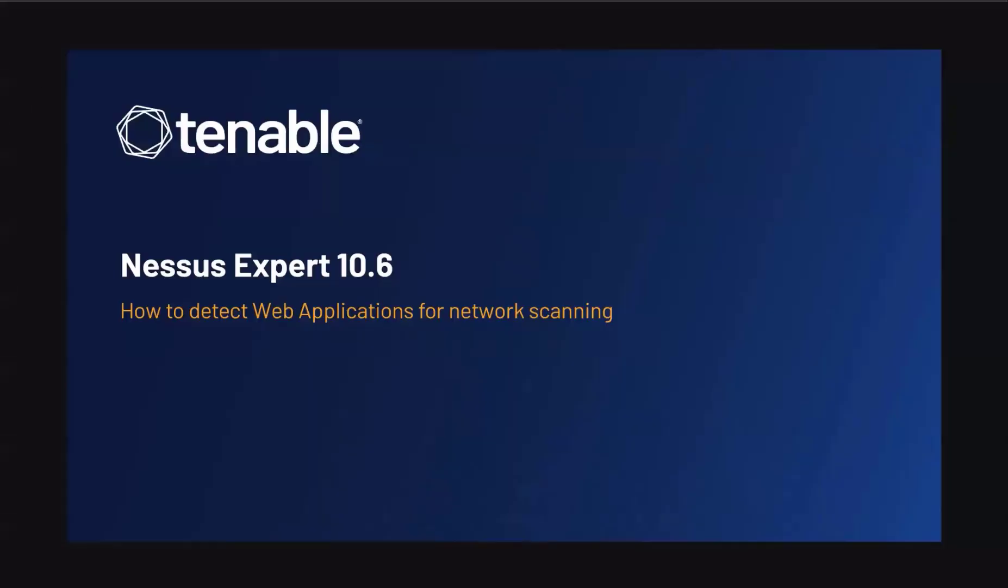In this video, we're going to show how you detect web applications in your network utilizing Nessus Expert.